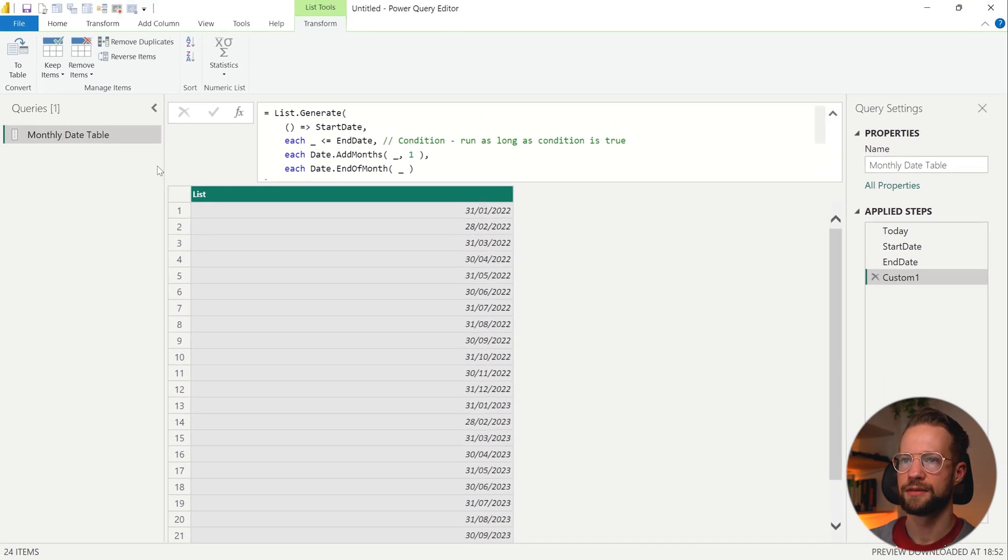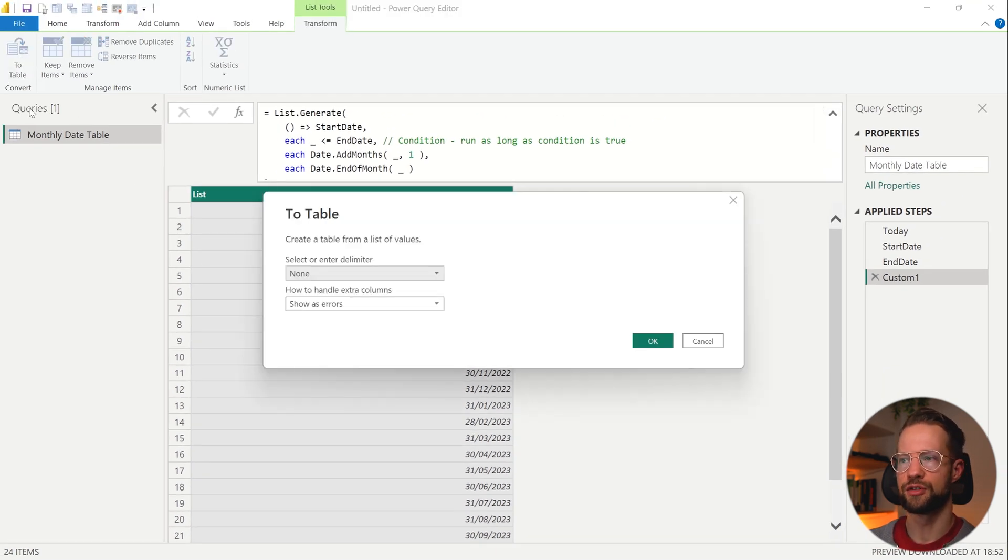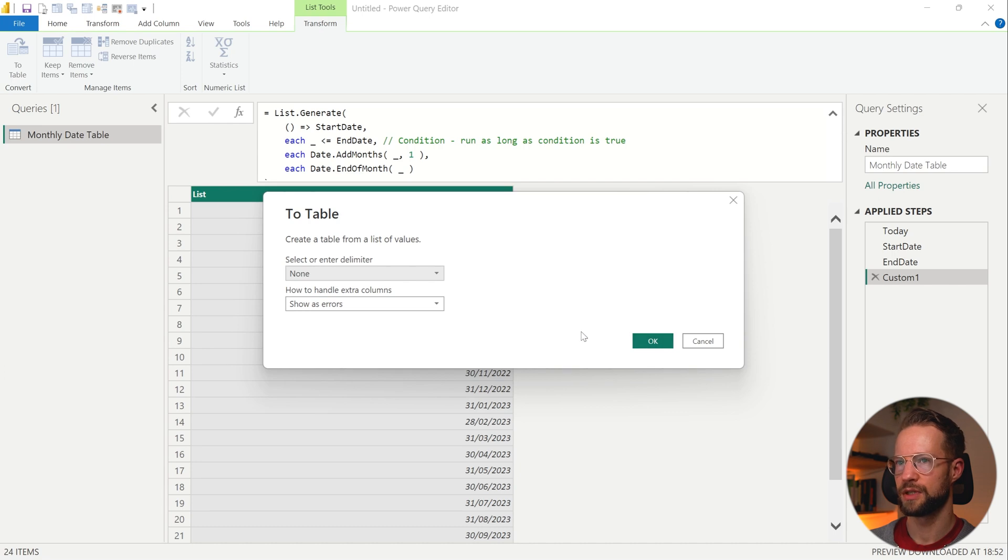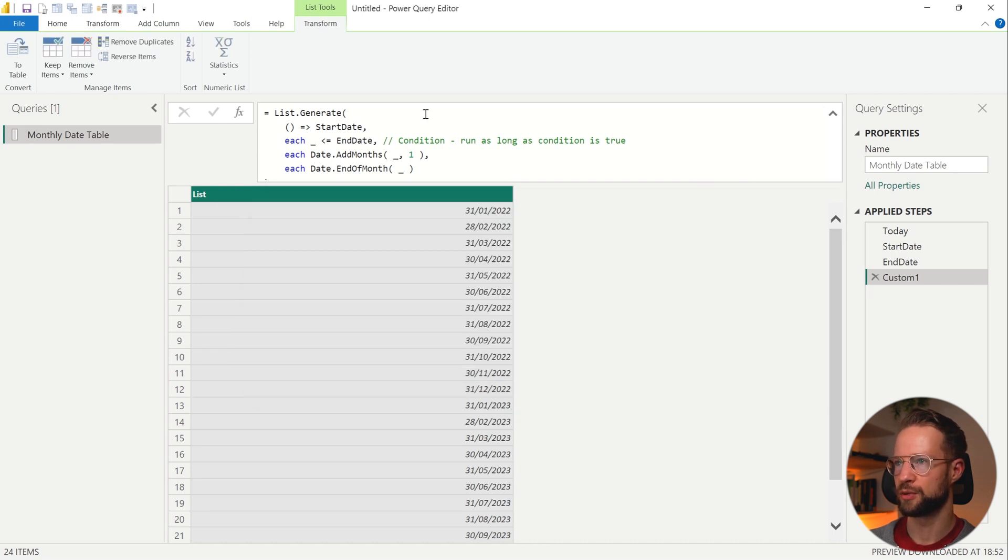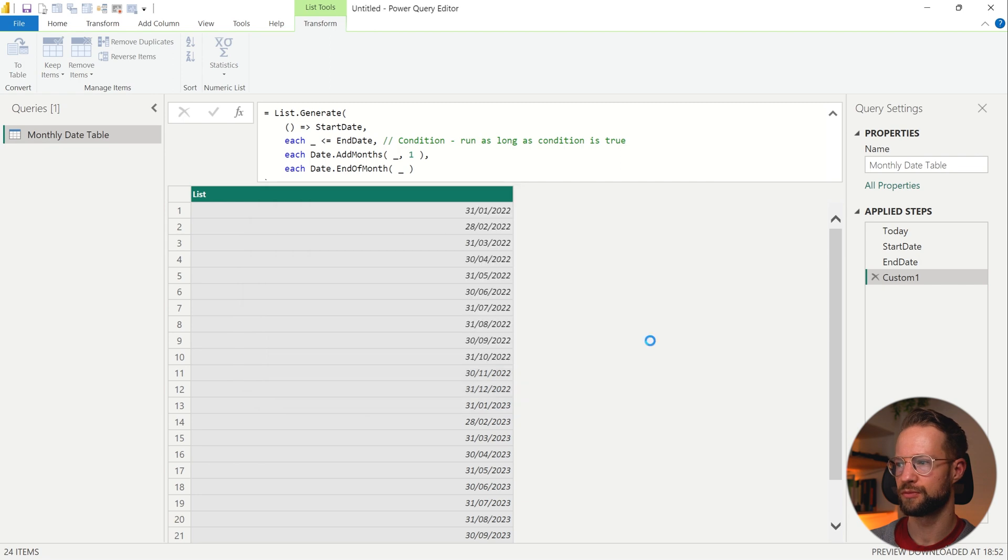Now once you have that, all that's left is first of all to transfer this into a table. So if that went too quick, you go to the Transform tab, click on To Table, that's okay.